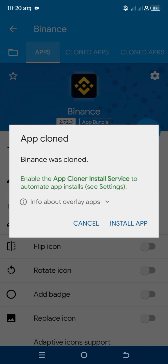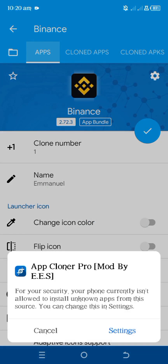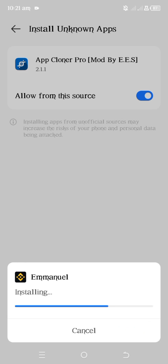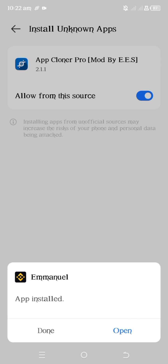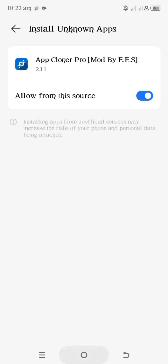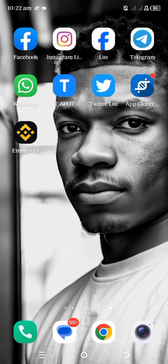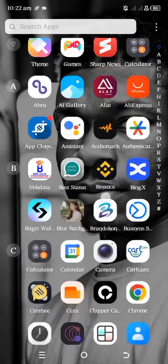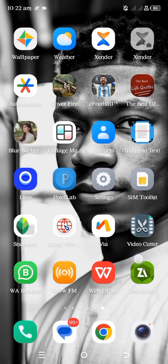As you can see on the screen, Binance was cloned. Enable the app cloner install service to automate app installs — tap on install app. Tap on settings, enable it, and tap install. This is going to take just a few seconds depending on your device. Once it's done, here is the app on screen. This is the normal Binance app, and this is the cloned one.